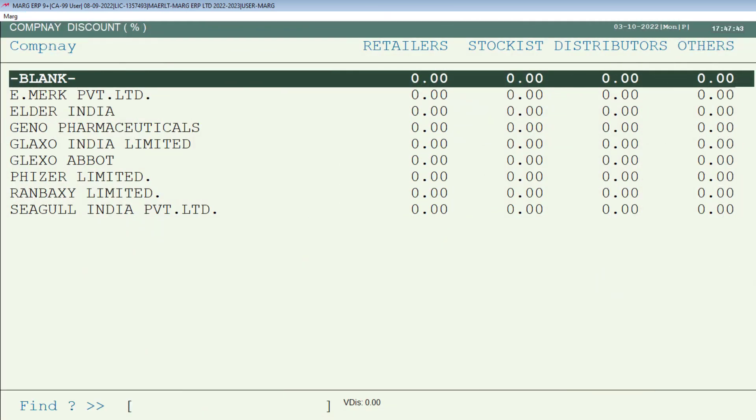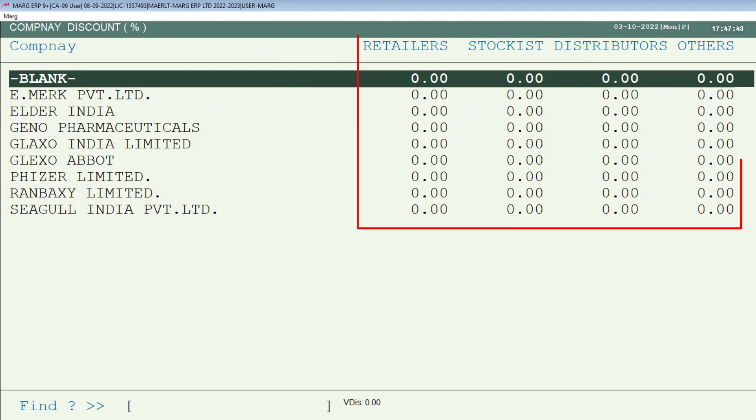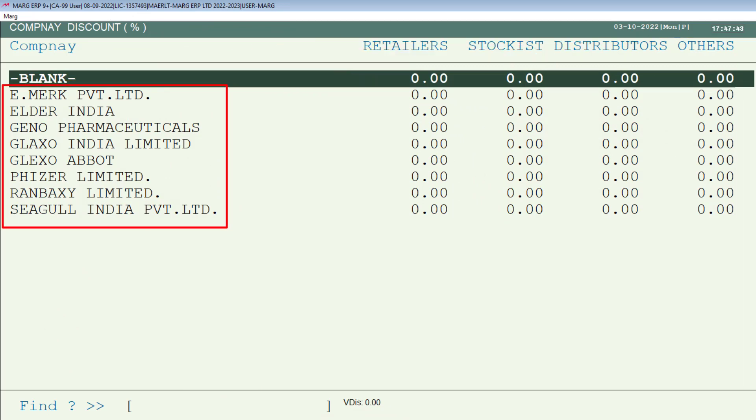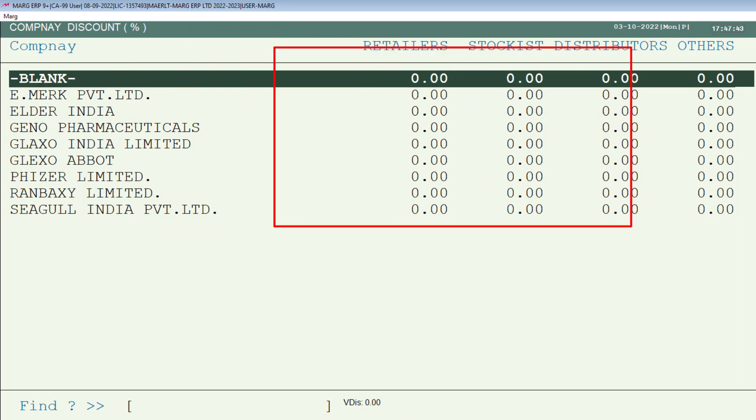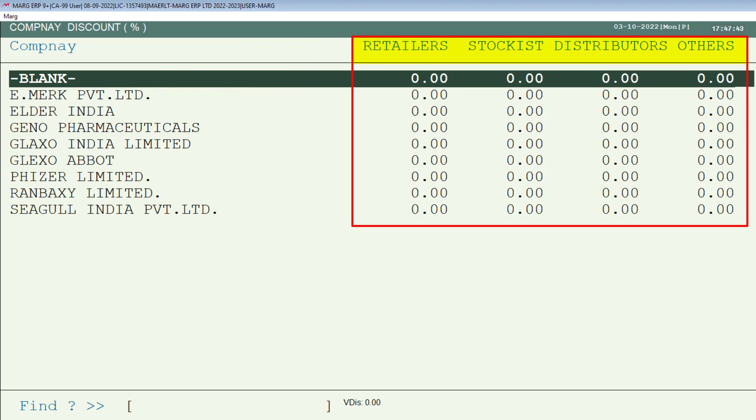The Company Discount window will open, in which different categories will be shown next to each company — that is, retailers, stockist, distributors, and others.